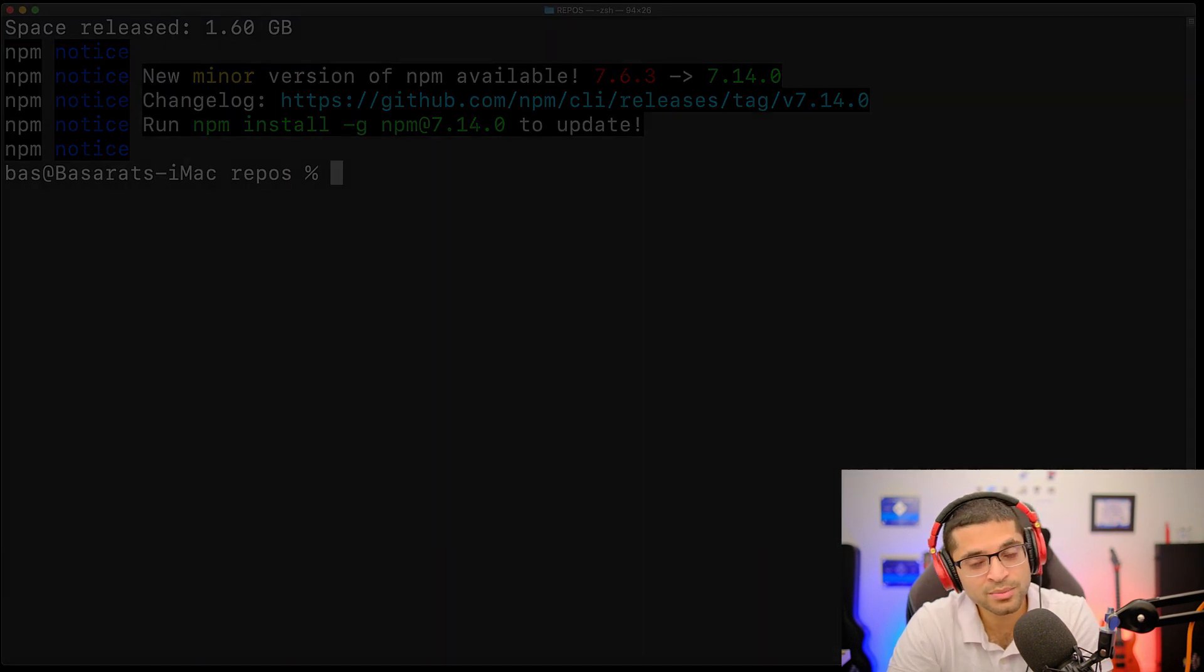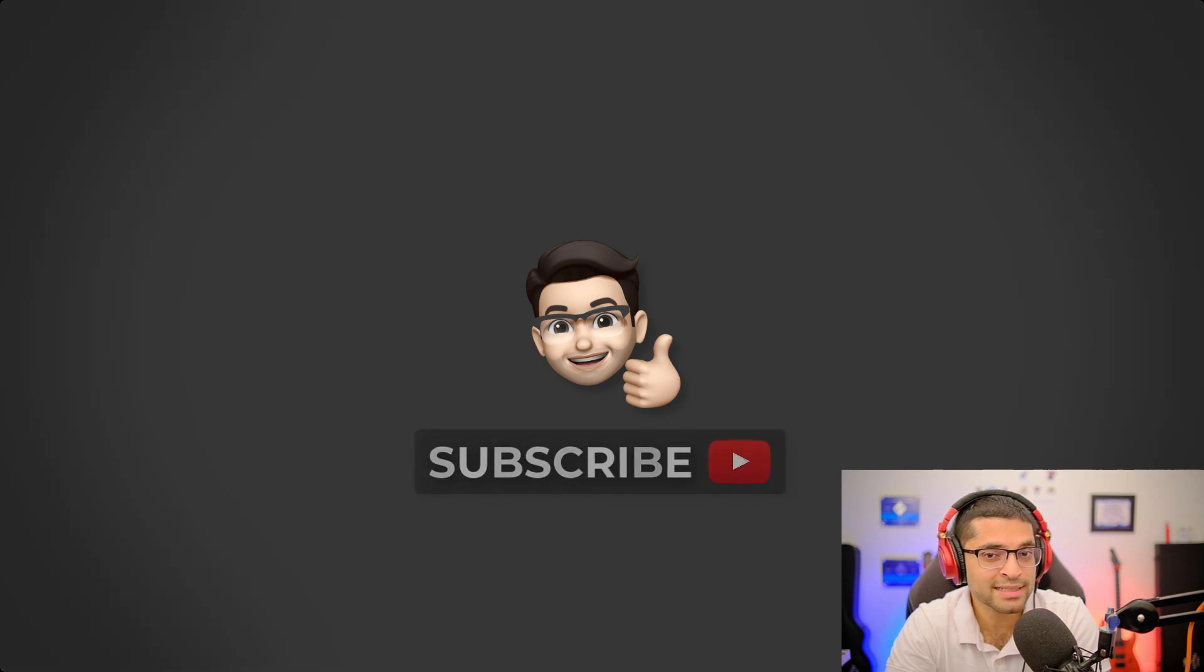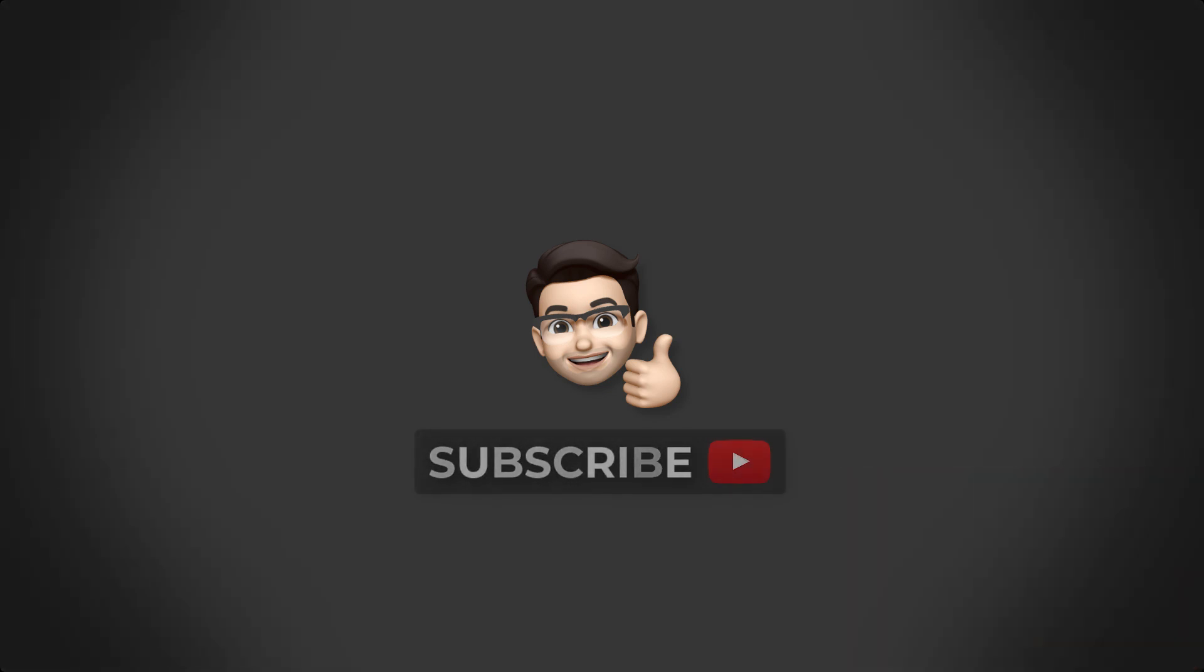If you enjoyed this lesson, smash that like and leave a comment on how much you've saved. Subscribe for more content like this and I will see you in the next one.